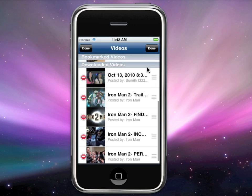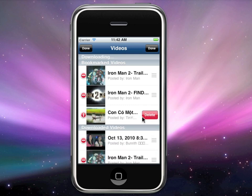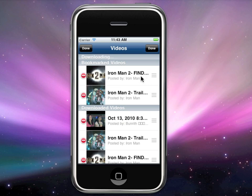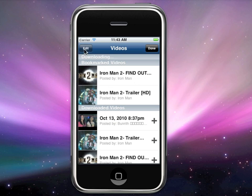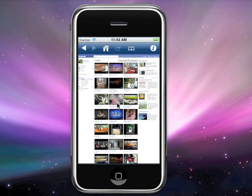Same thing in your Bookmarked Videos — if you don't like one, click it and delete it. To move a video up, click and drag it up, then drop it. Press Done when you're finished.